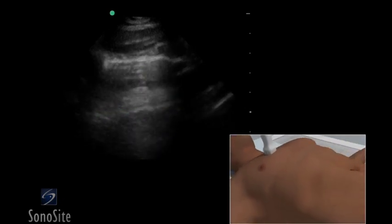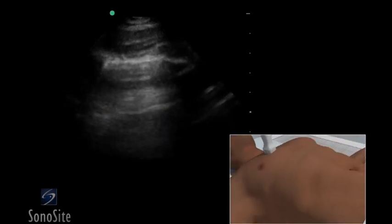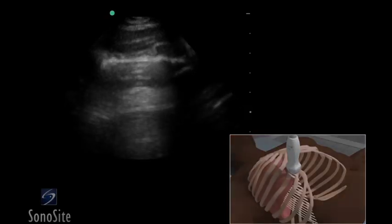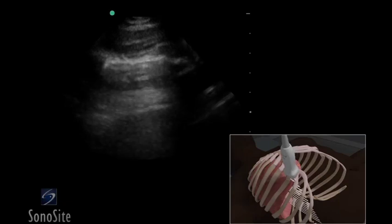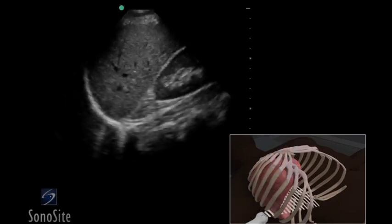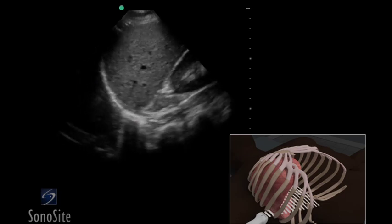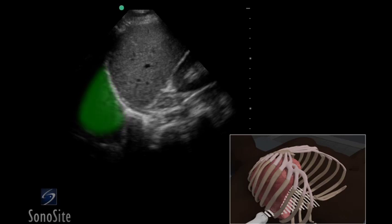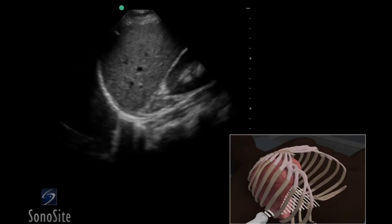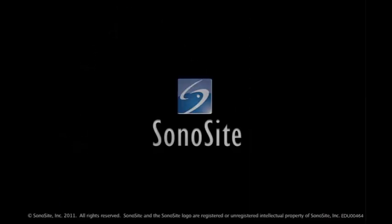To evaluate the posterior pleural space, move the transducer distally to the level of the seventh intercostal space. Slide the transducer posteriorly to the midaxillary line. Increase the scanning depth to view the interface between the pleural space and diaphragm. In a normal patient, a mirror image artifact of the liver or spleen will appear above the diaphragm.